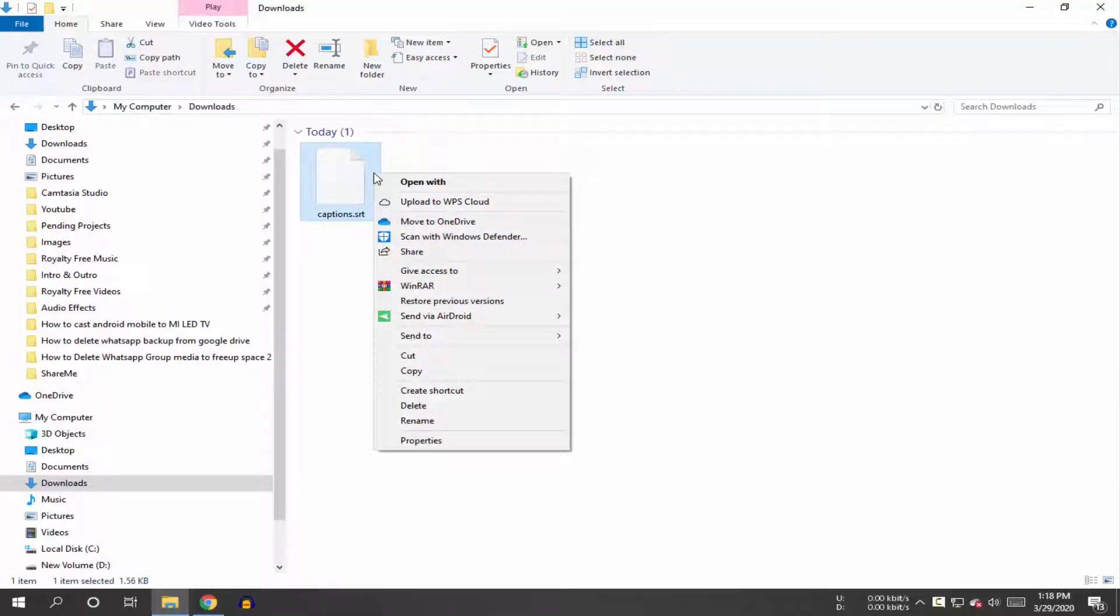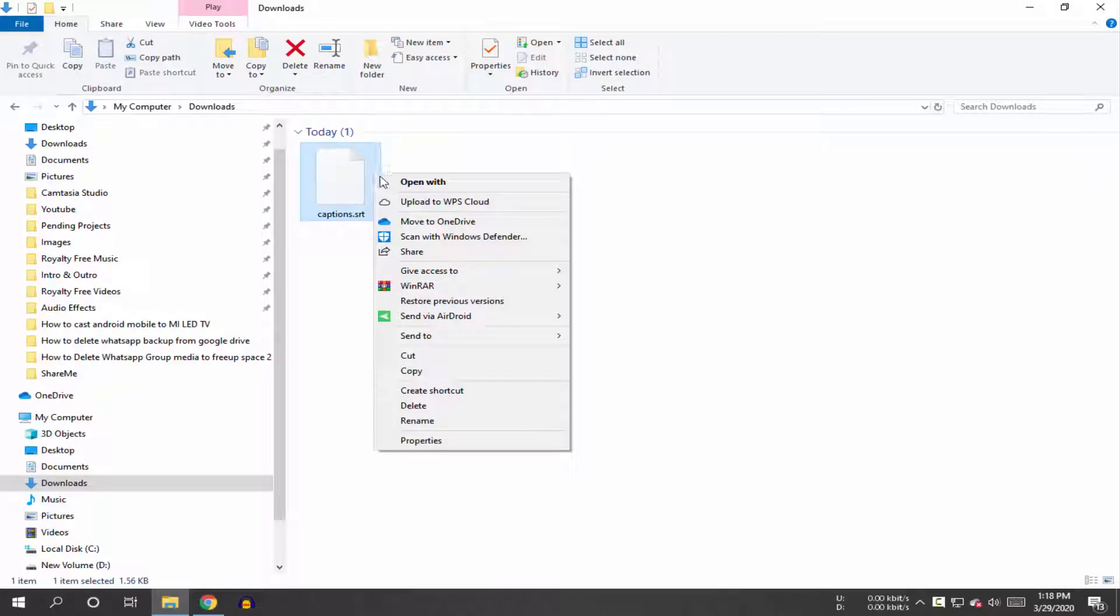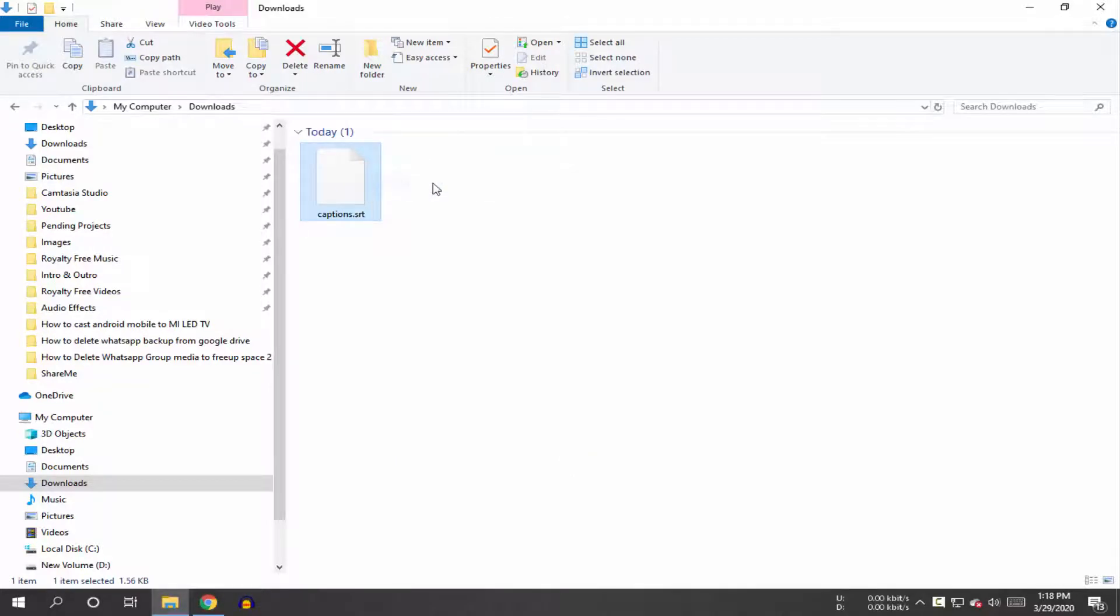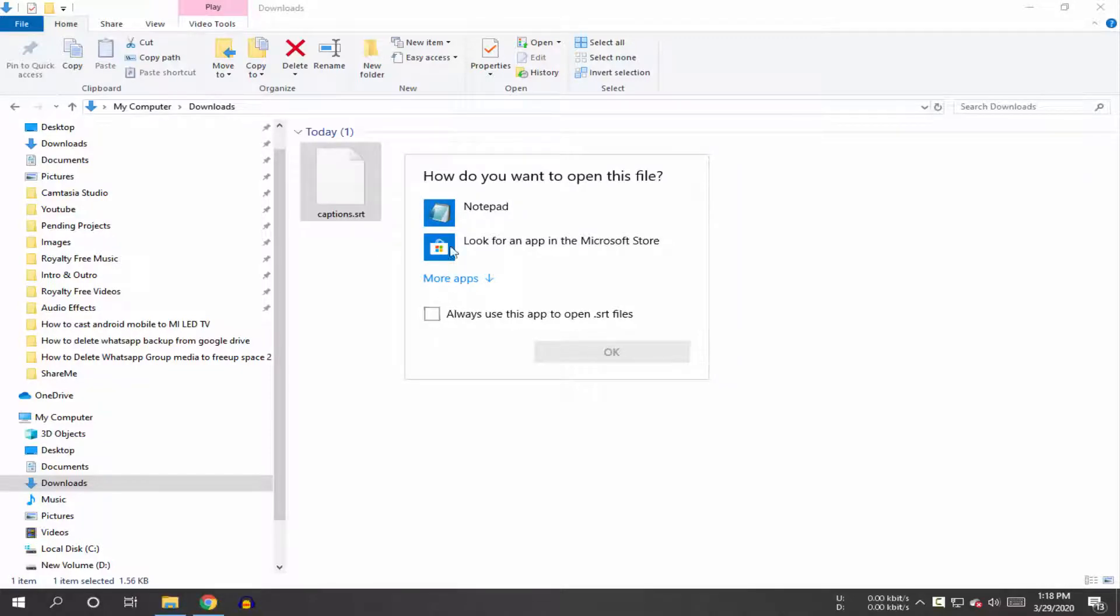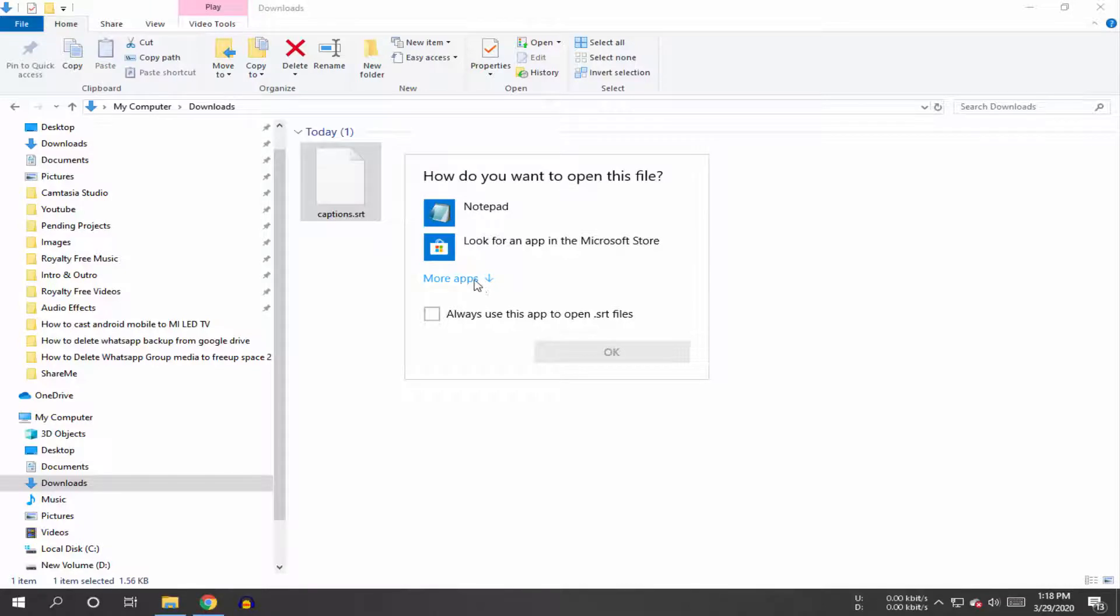So to edit your subtitles dot SRT file, then right click on your file. Now click on open with. Guys, here you will see some options to open with. So guys, firstly you need to uncheck this checkbox and then select Notepad.